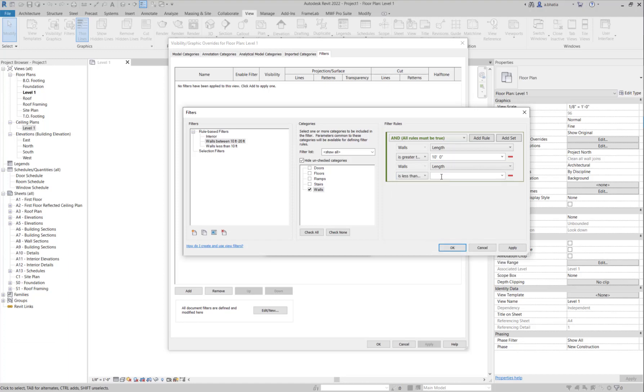We're going to add another rule using the add rule button here, and again we're going to find length and we're going to say is less than and equal to 20 feet. You'll repeat the same steps for 20 to 30 feet if you need to.